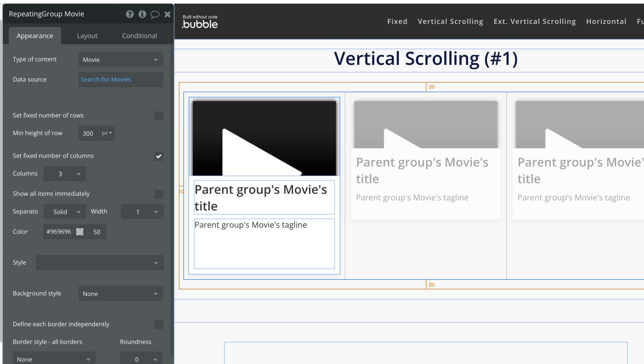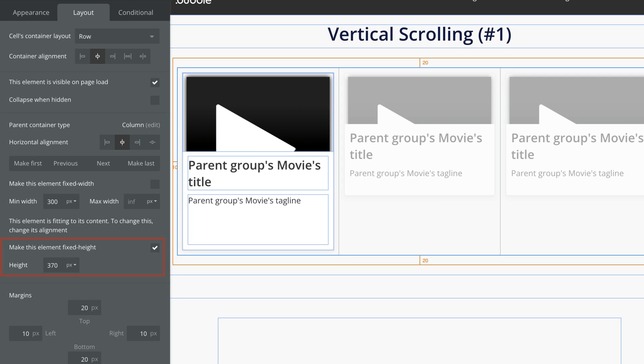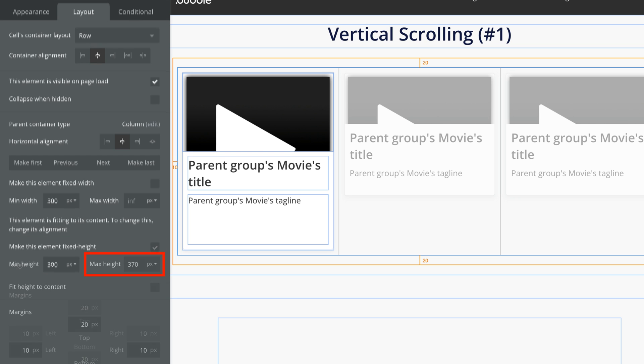We also have to be sure we have a fixed height or max height. Without this we won't be able to scroll within the container.